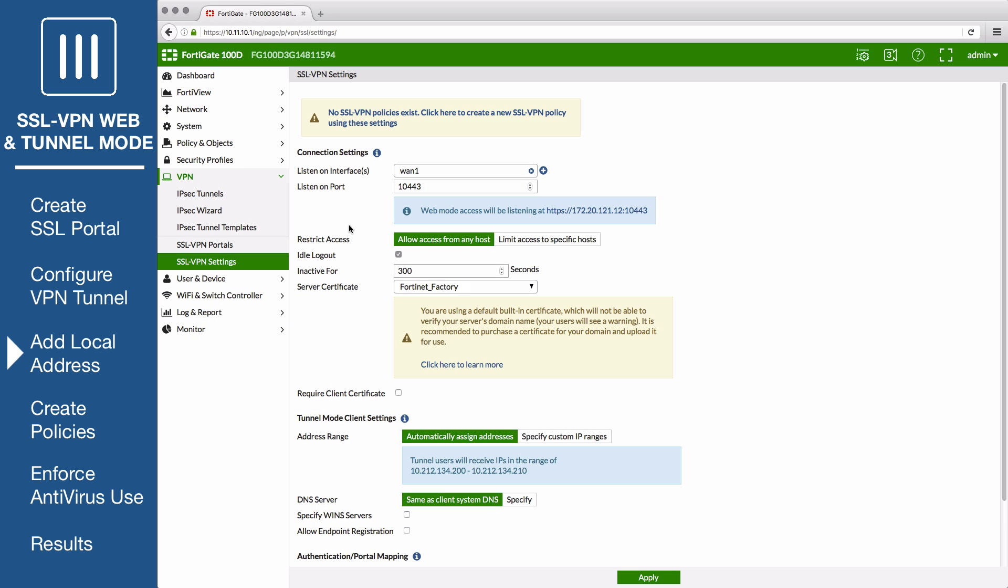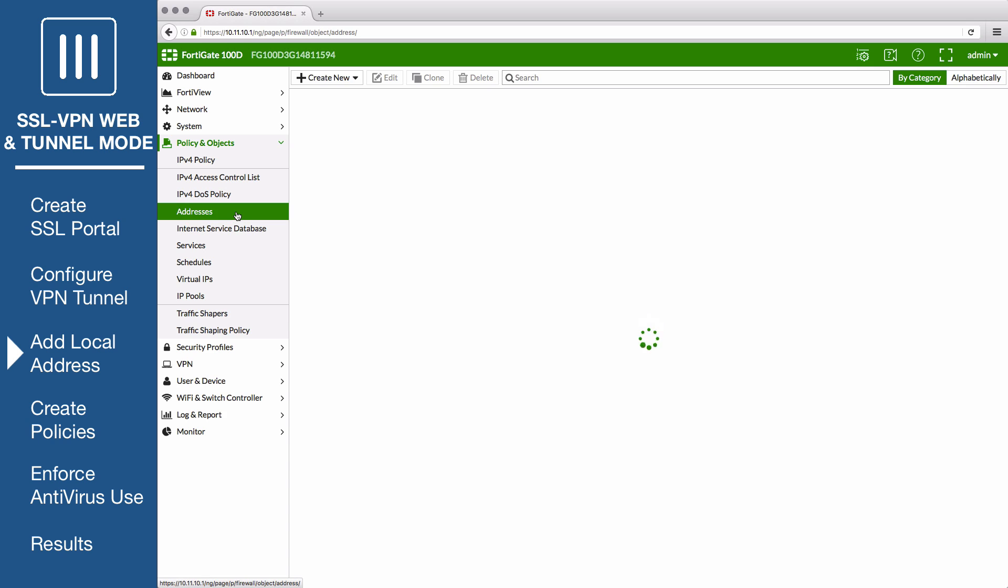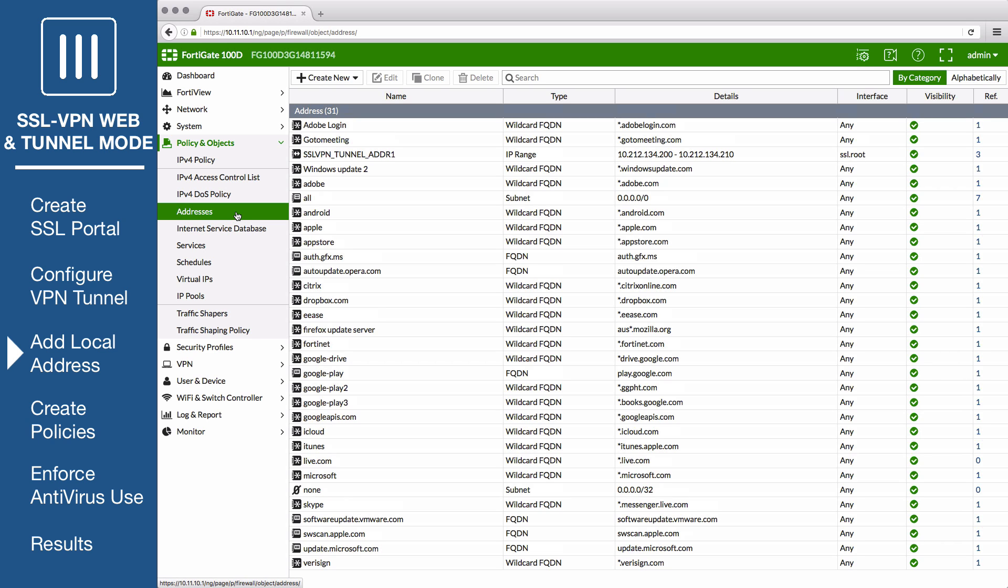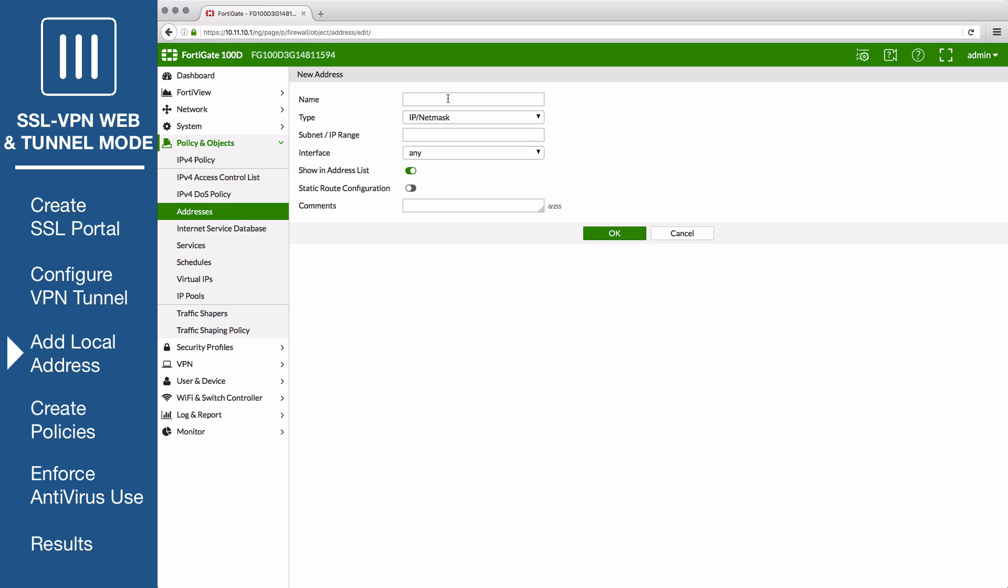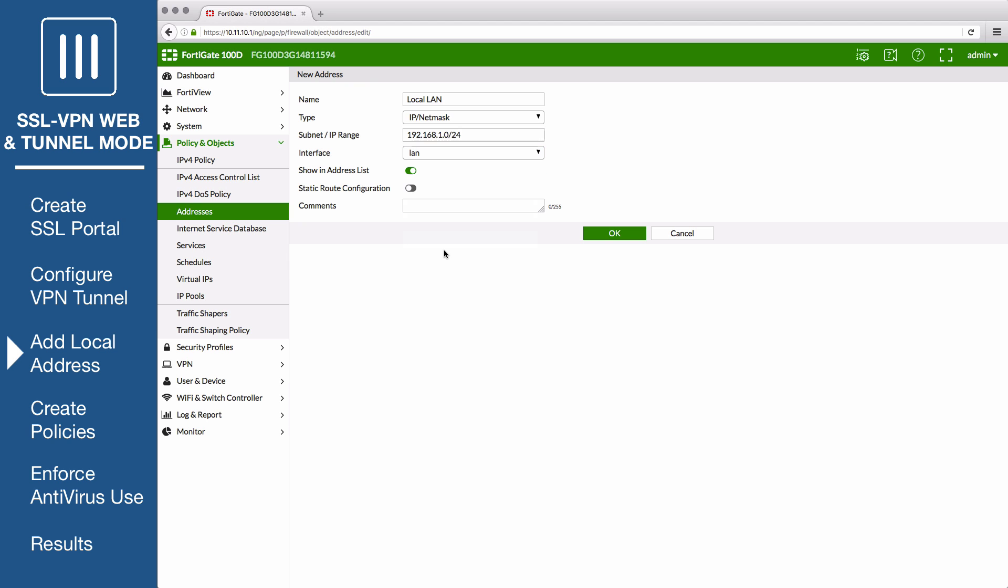Now go to Policy and Objects Addresses to add an address for the local network. Set the type to IP netmask, set the subnet IP range to your local subnet, and the interface to your internal port interface. Save the address.